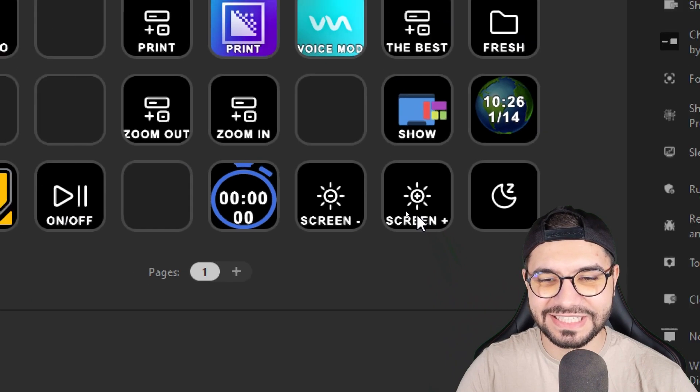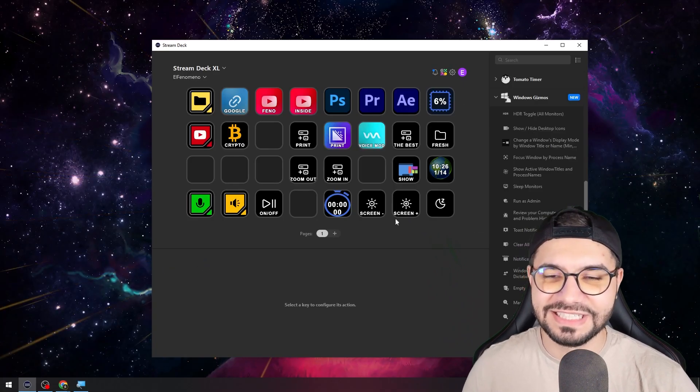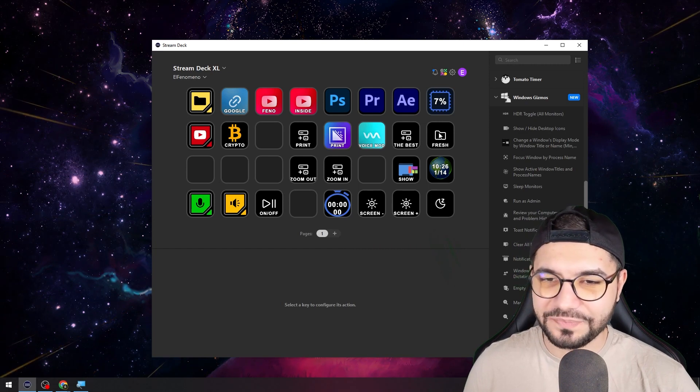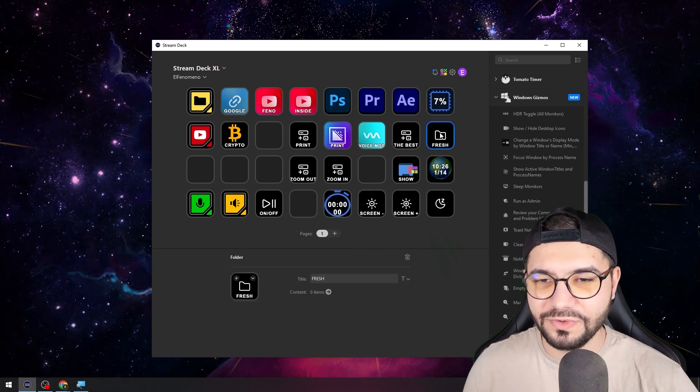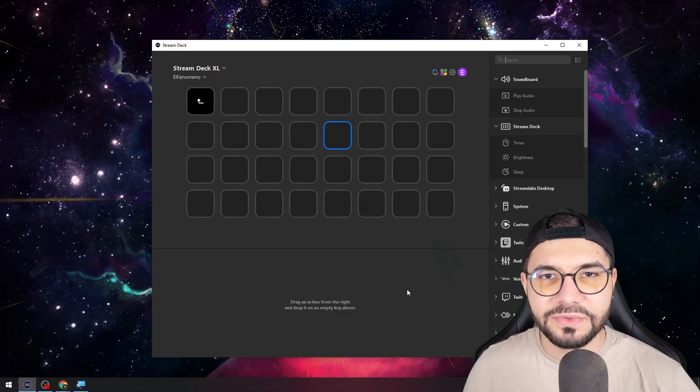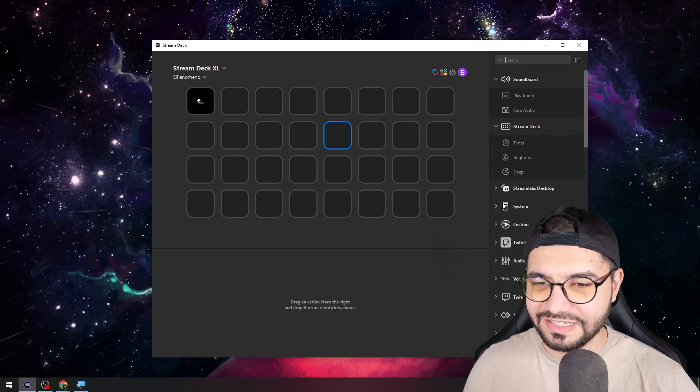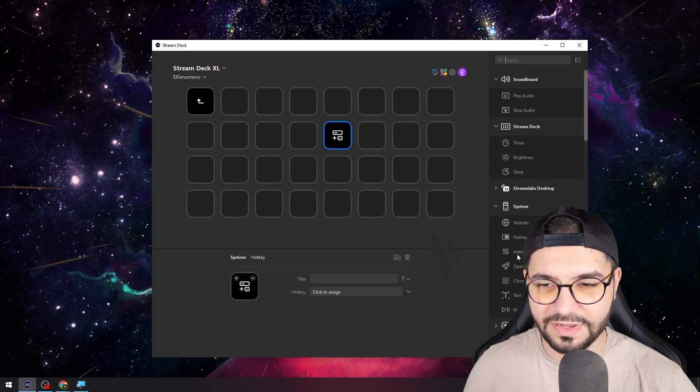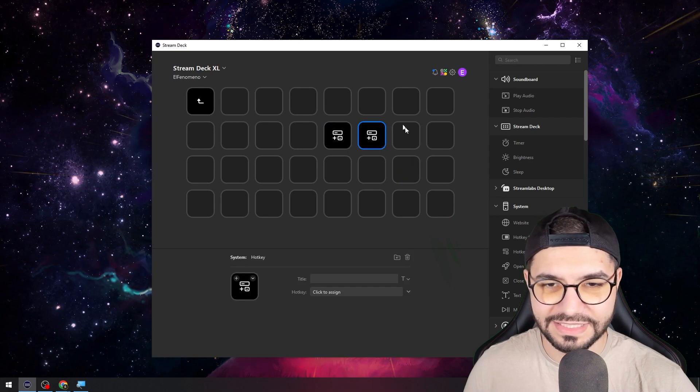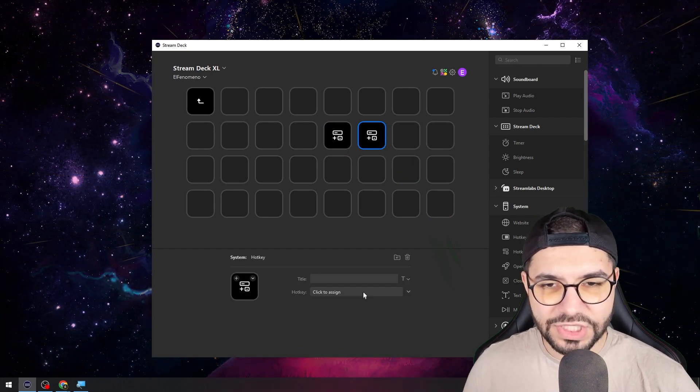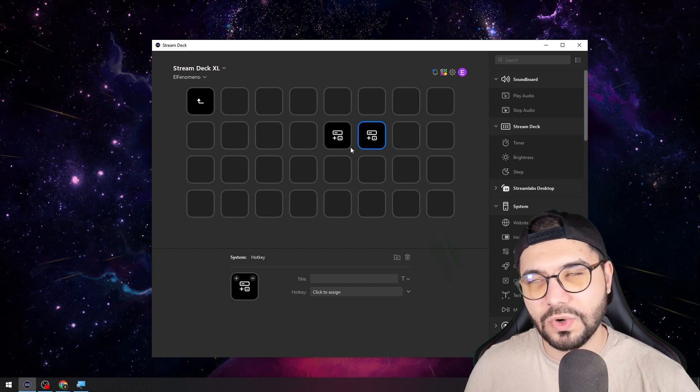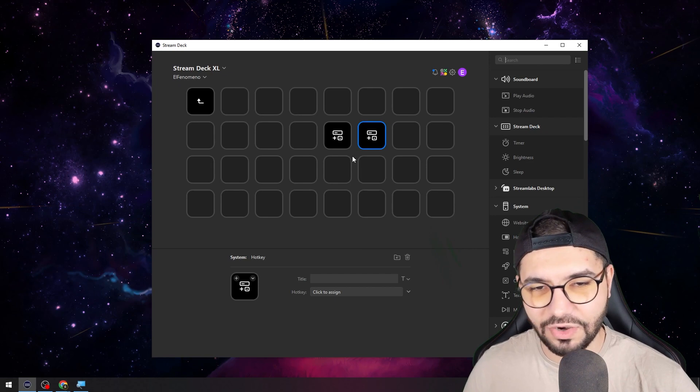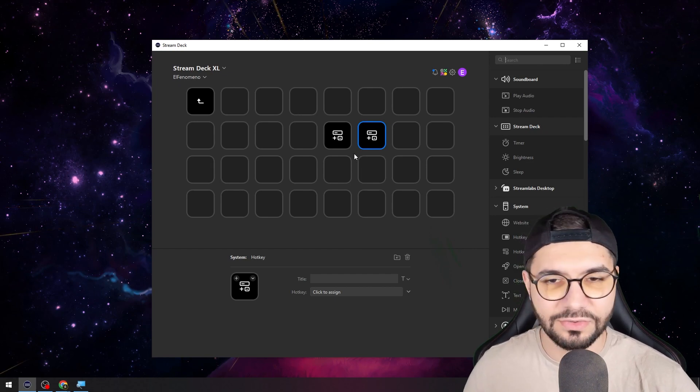But you can zoom out immediately. Let me teach you how to do that. I will go in my fresh folder. It's basically a hotkey. Let's go to the system and bring one here and the other one here also.